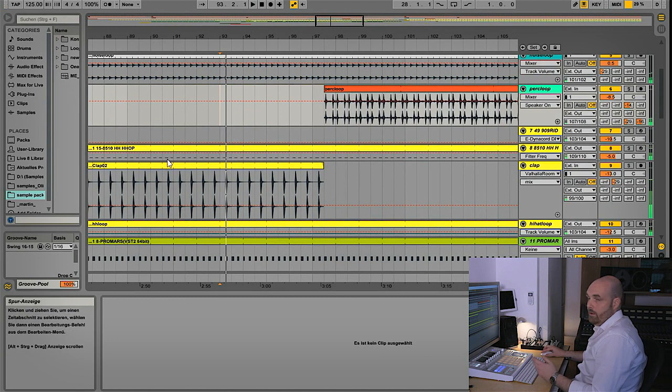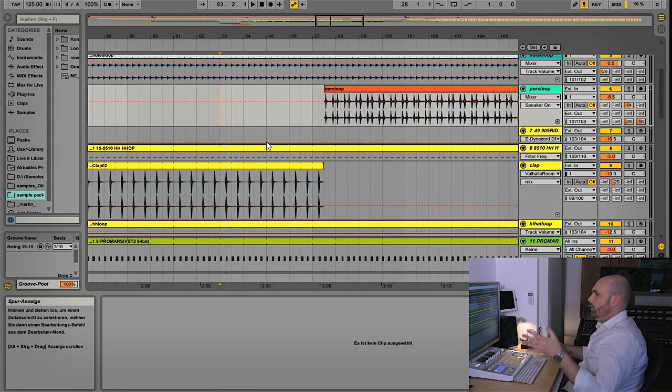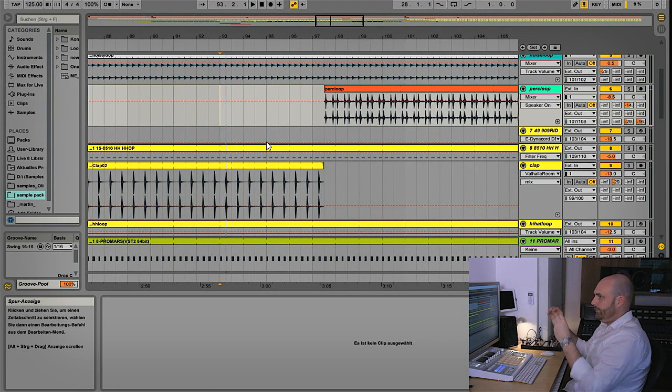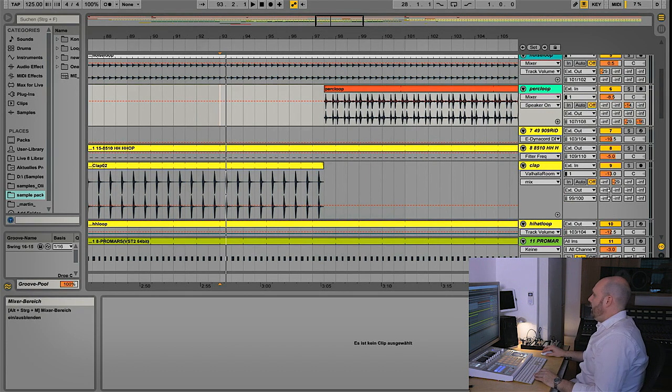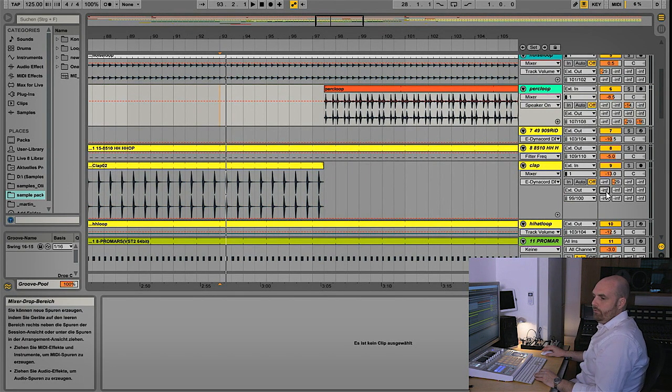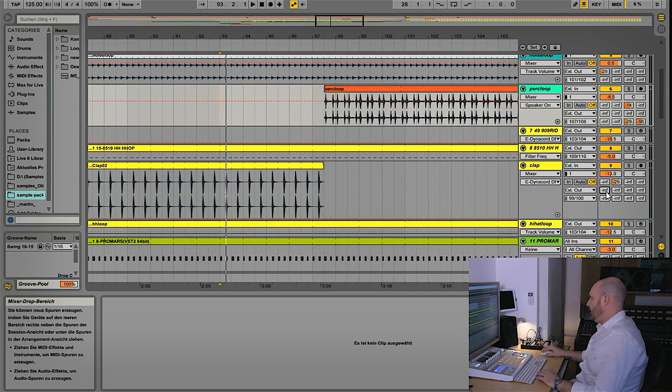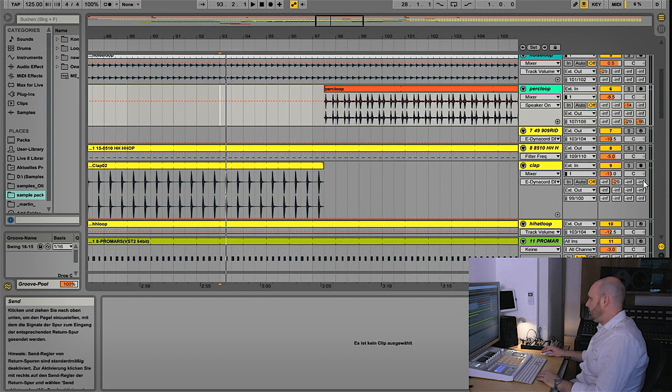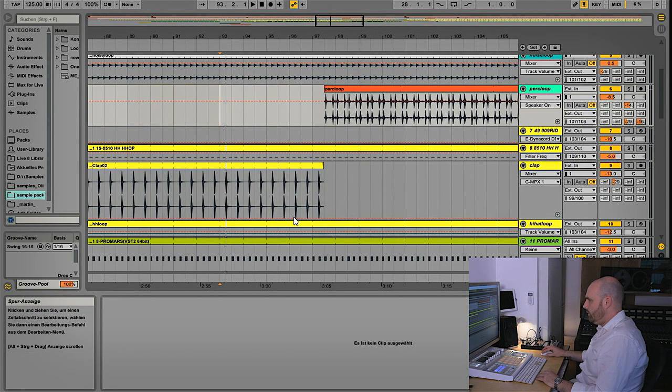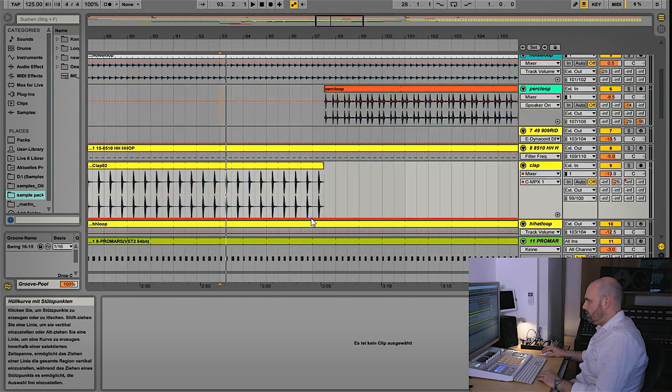So the clap is stopping here and we bring back the loop so we don't fall into a big hole in a subtle way. That's what I'm doing a lot - instead of using crashes and a lot of effects, we can, for instance, run it into a big reverb. I'll show you.